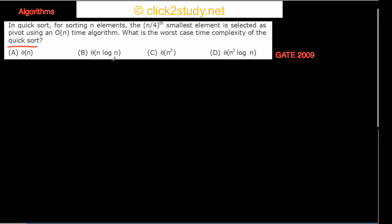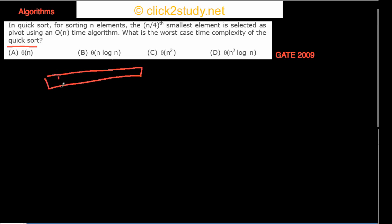What you usually do in quicksort is: suppose you have some array of elements you want to sort using quicksort. What you do is you choose some element to be your pivot. In this case, you are using the n/4 smallest element as your pivot.